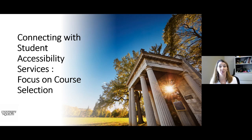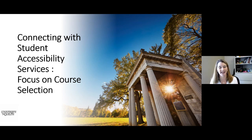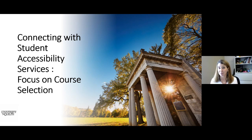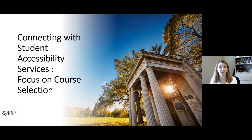A couple of housekeeping things before we get started. You will see the question and answer opportunity on the side there. If you have any questions as we go along, feel free to pop those into the chat and we will answer them. I have a fantastic team behind me today who will be able to answer those questions. Nicole may interrupt me partway through for some live discussion questions.